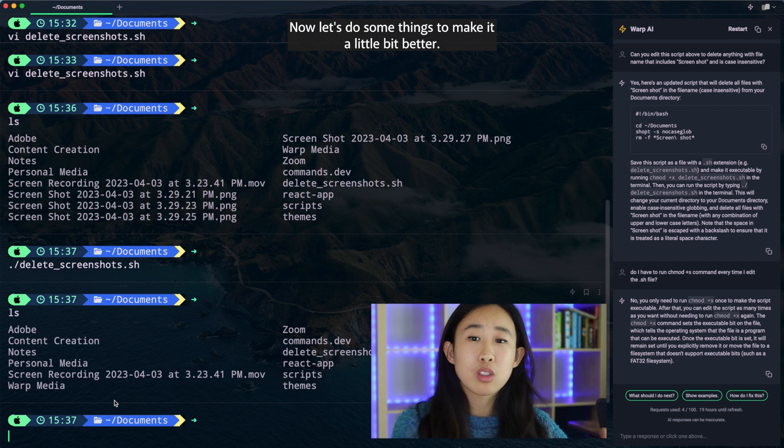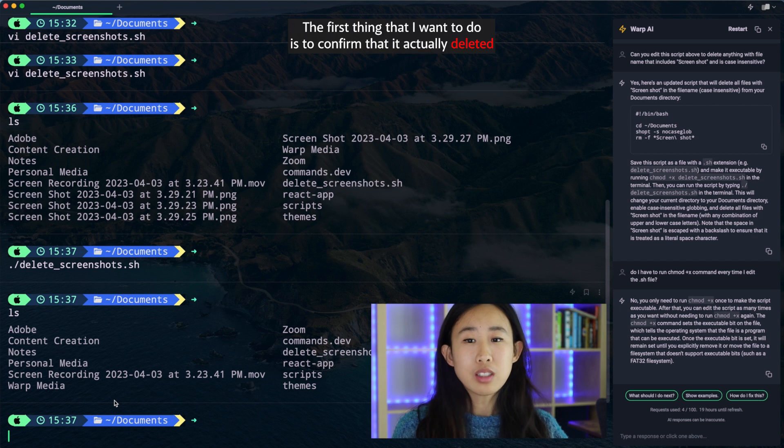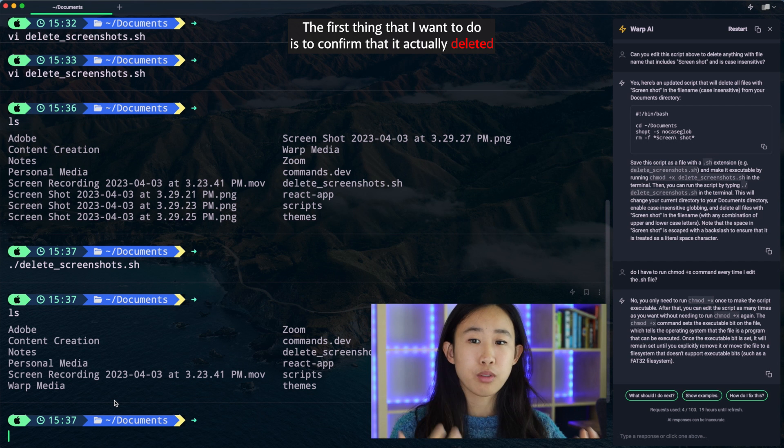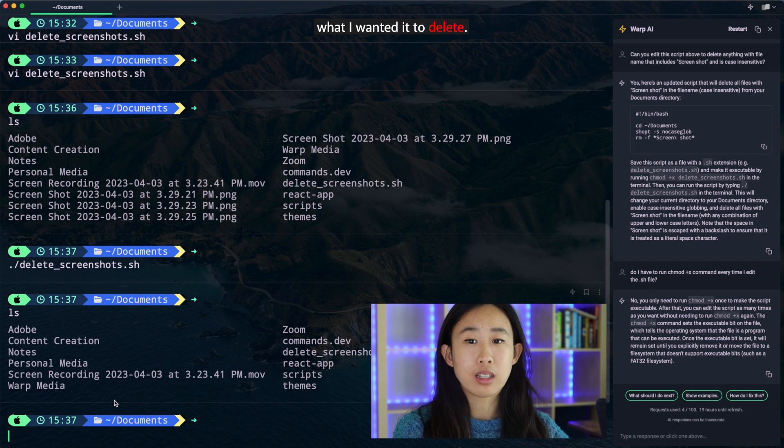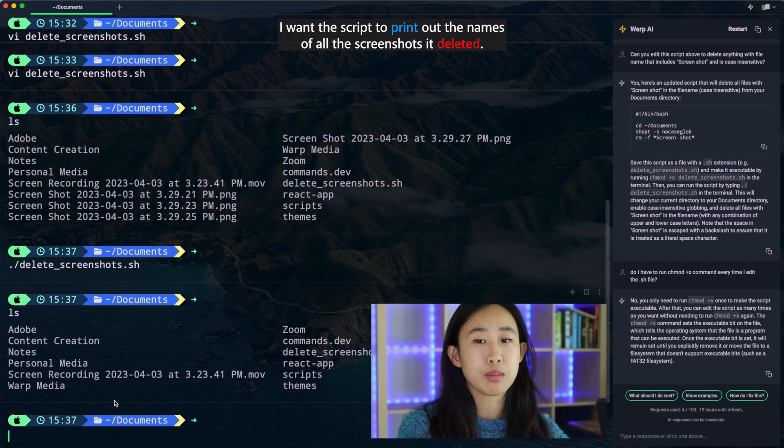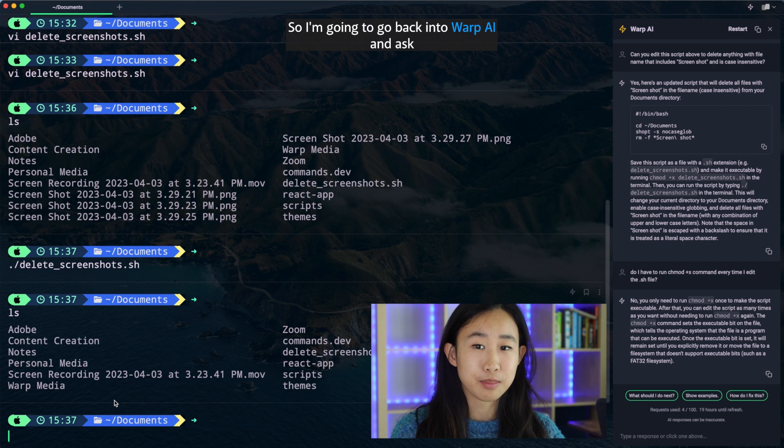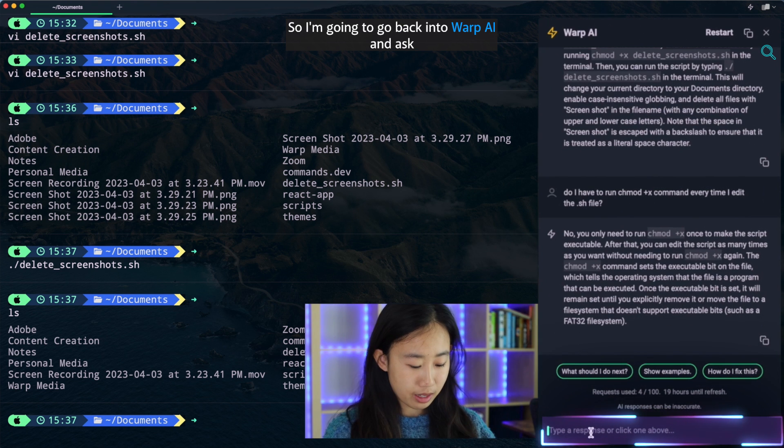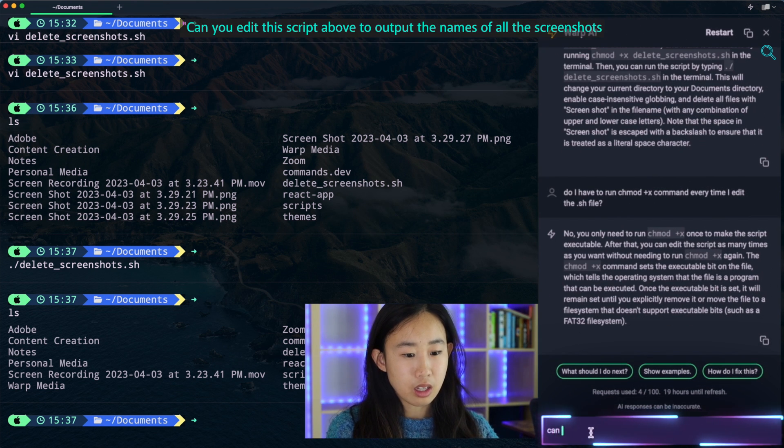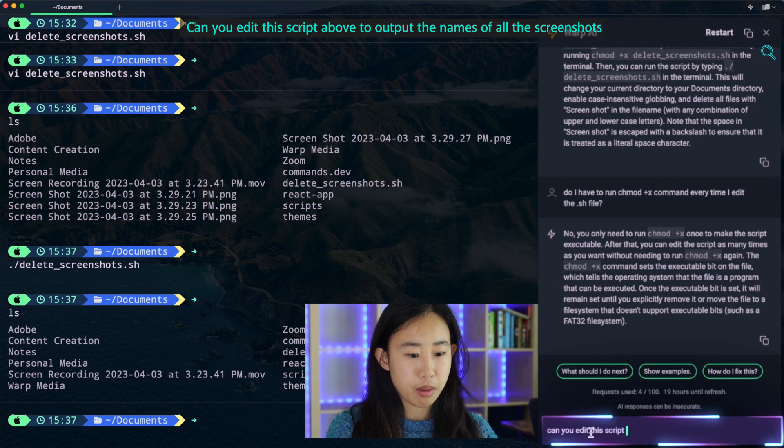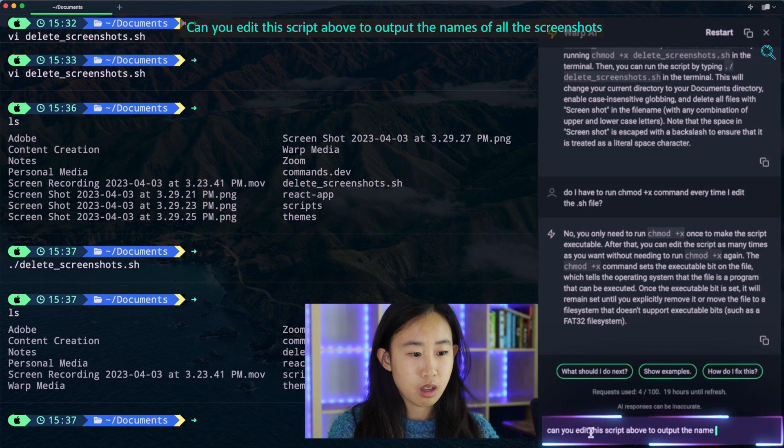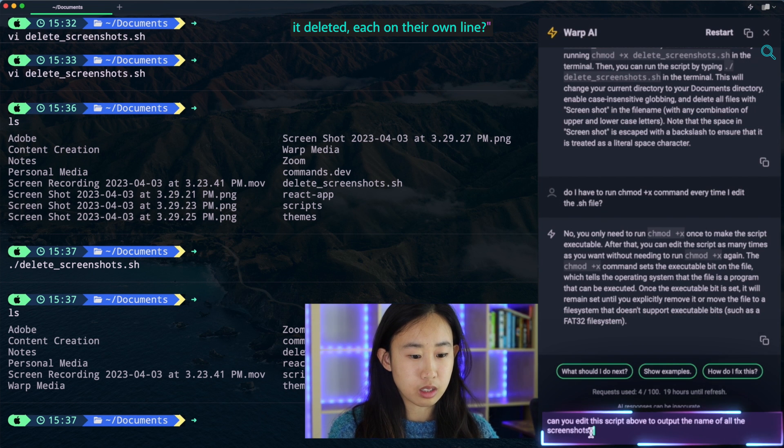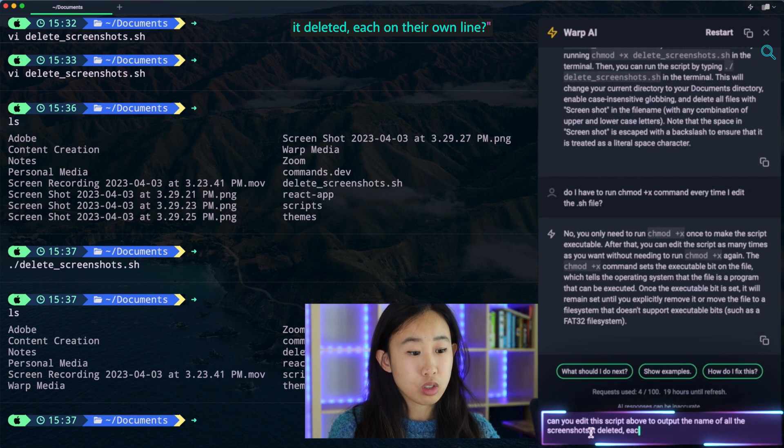Now let's do some things to make it a little bit better. The first thing that I want to do is to confirm that it actually deleted what I wanted it to delete. I want this script to print out the names of all the screenshots it deleted. So I'm going to go back into Warp AI and ask, can you edit this script above to output the names of all the screenshots it deleted each on their own line?